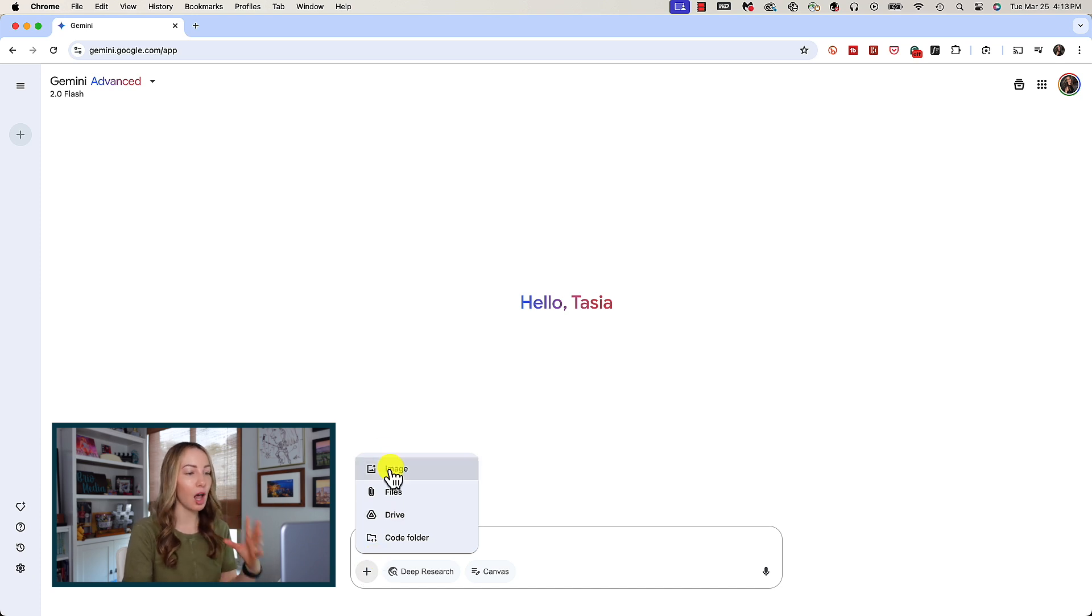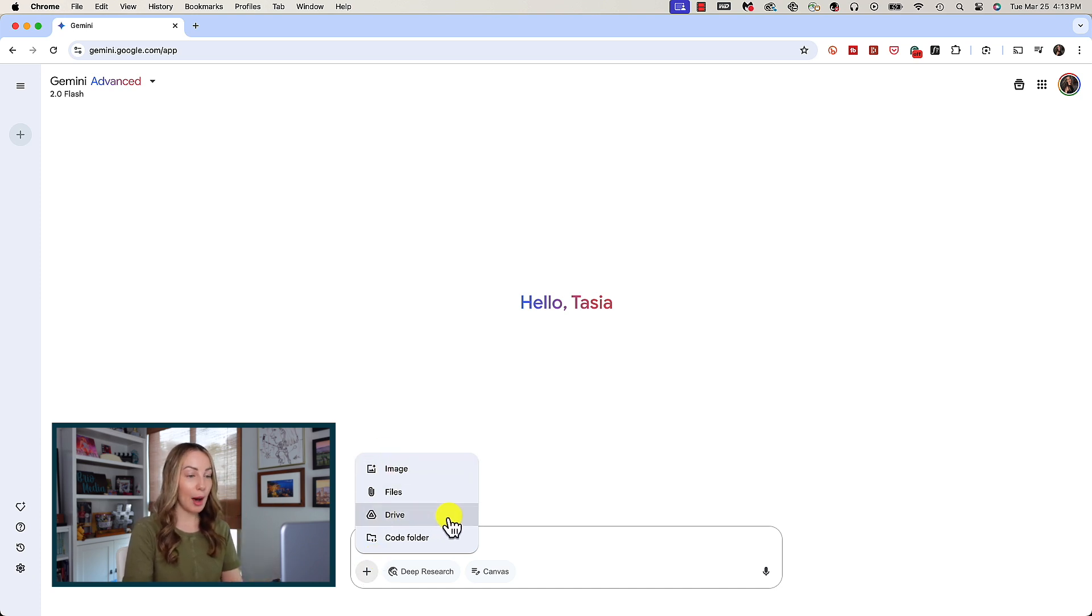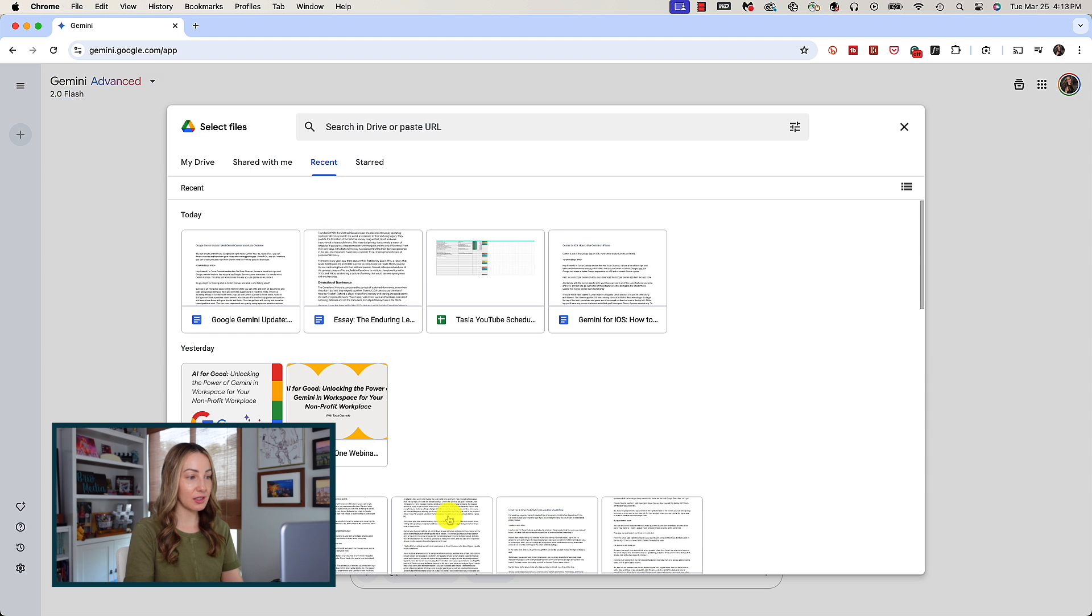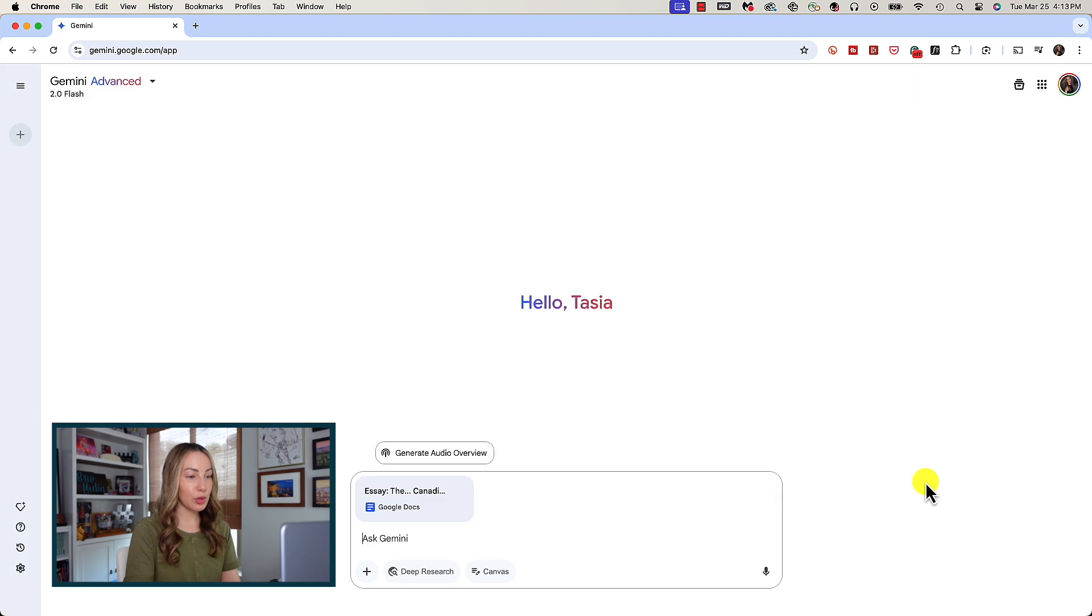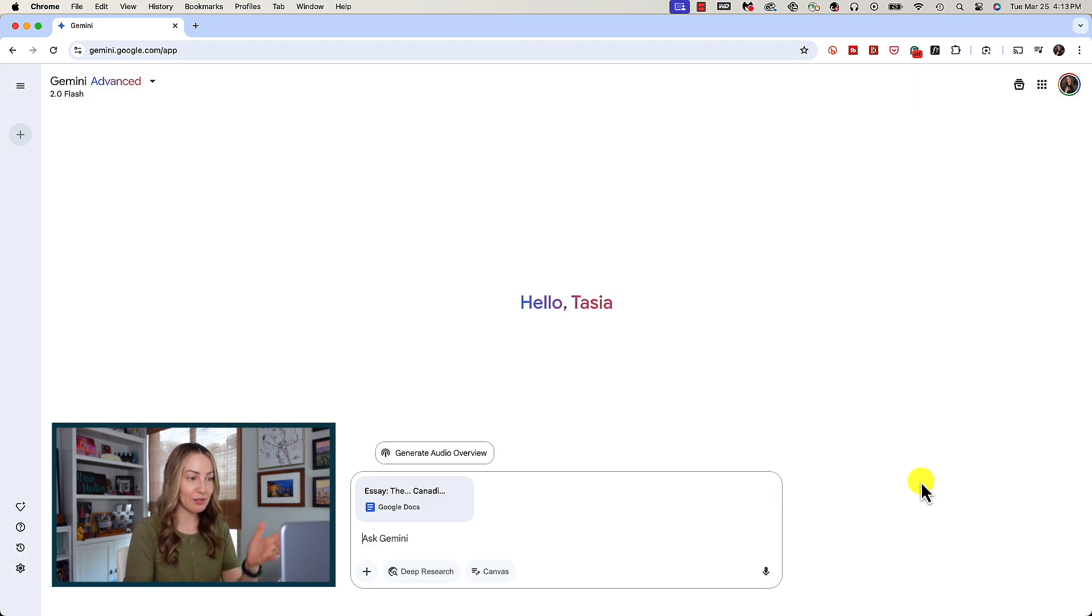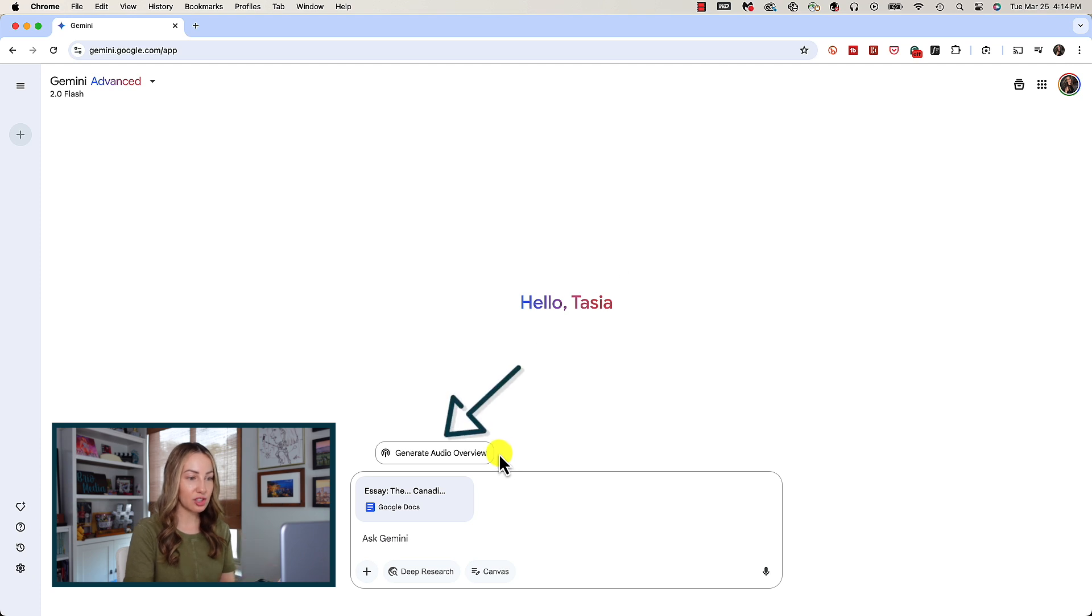I'm going to simply add this essay on the Montreal Canadiens that we just created and made a doc out of. You will notice I don't even have to prompt anything right now. All I've done is add that file and suddenly I've got this suggestion chip above the prompt bar to generate audio overview.